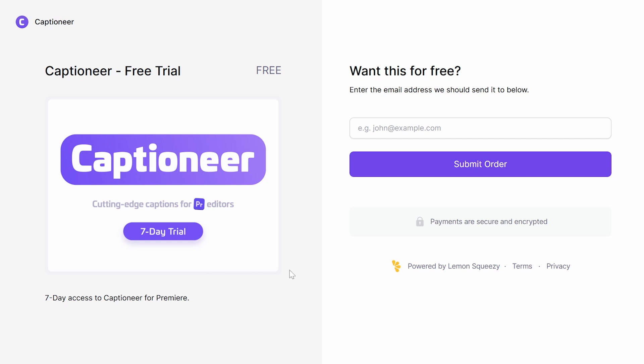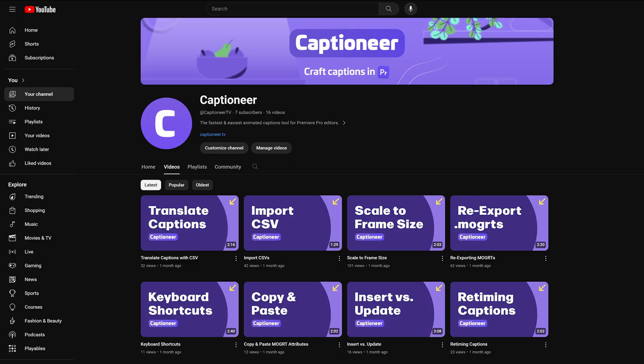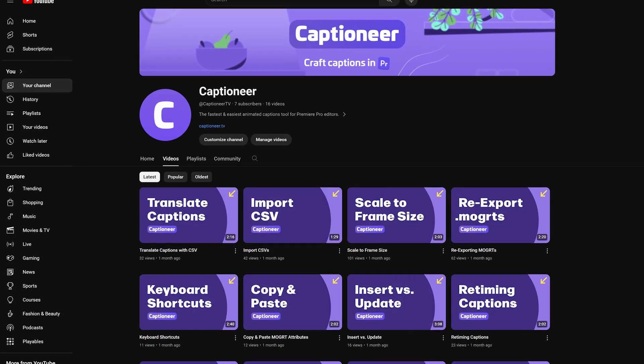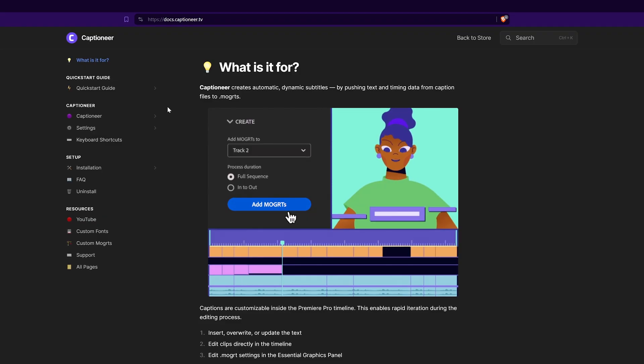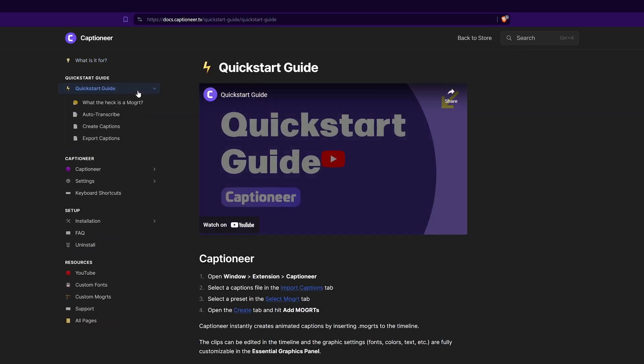You can download it at Captioneer.tv and get an instant free trial sent to your email, no credit card required. The free trial lasts a full week so you can try it out and see if it works for you. There are tons of video tutorials and an online manual, so everything you need to get up and running.